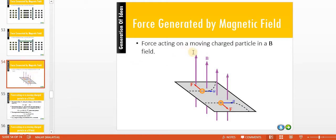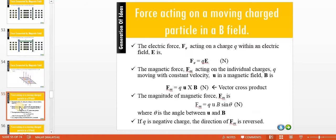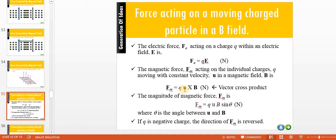For the force acting on a moving charged particle in a magnetic field: previously we learned the electric force is found by multiplying the charge value by the electric field. To find the force on a moving charge in a magnetic field, we use: Fm = q(u × B), where Fm is the magnetic force, q is the charge value, u is the velocity, and B is the magnetic flux density.